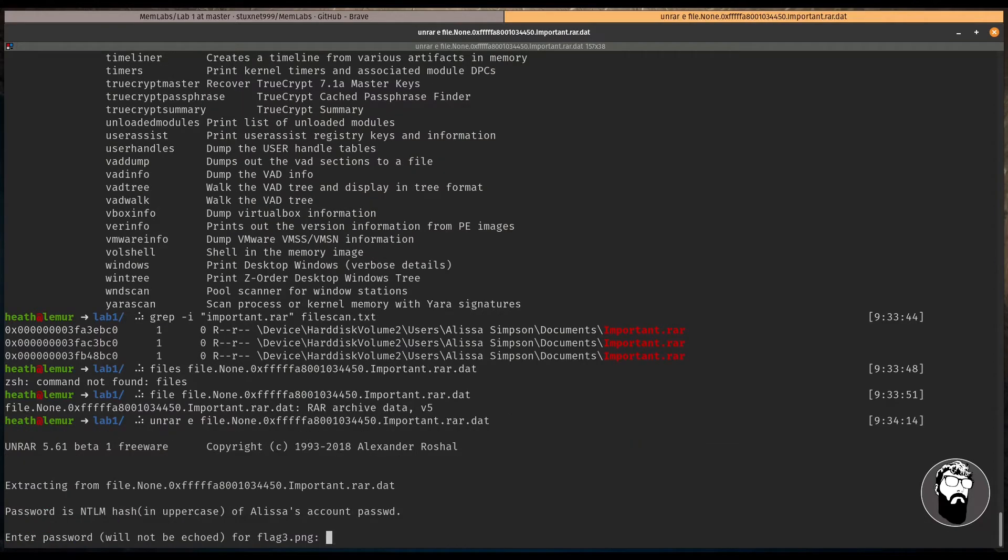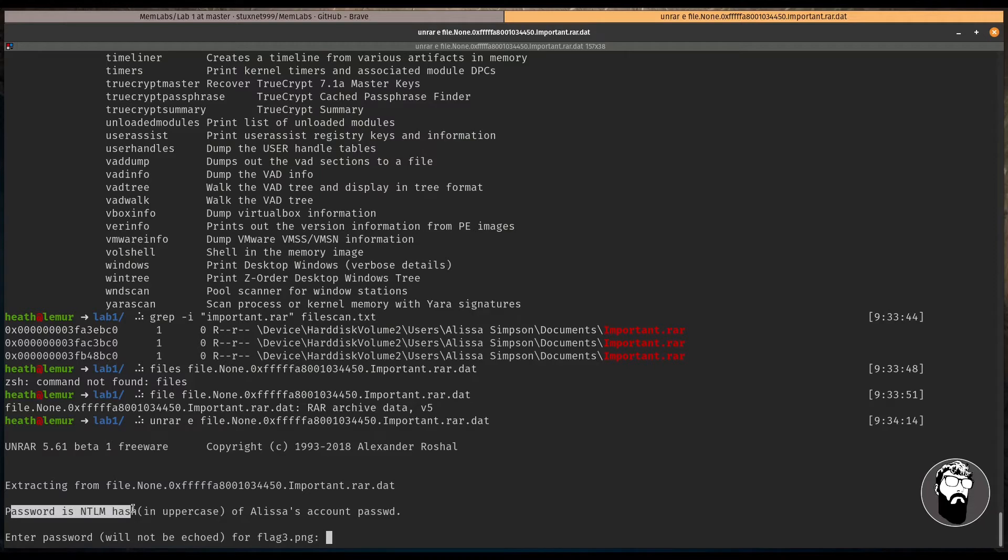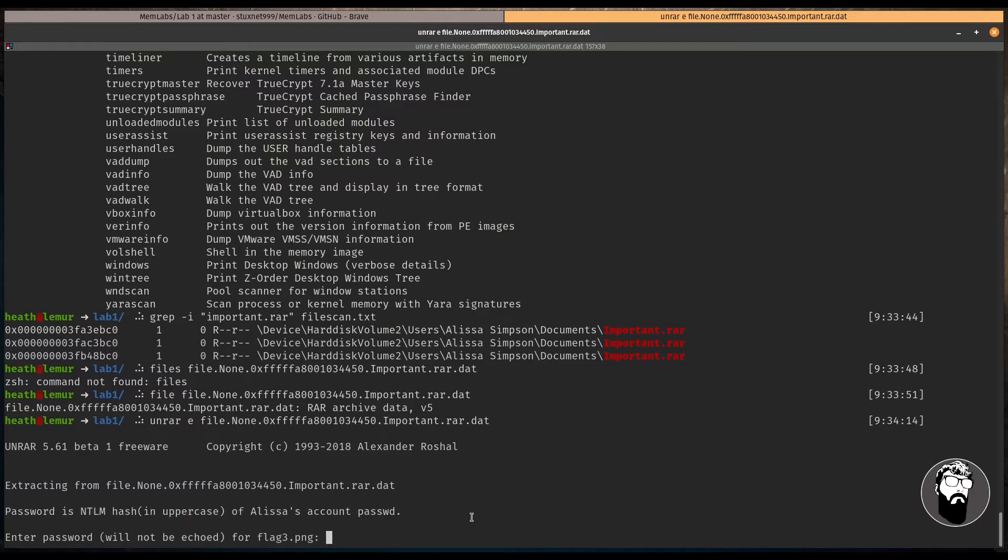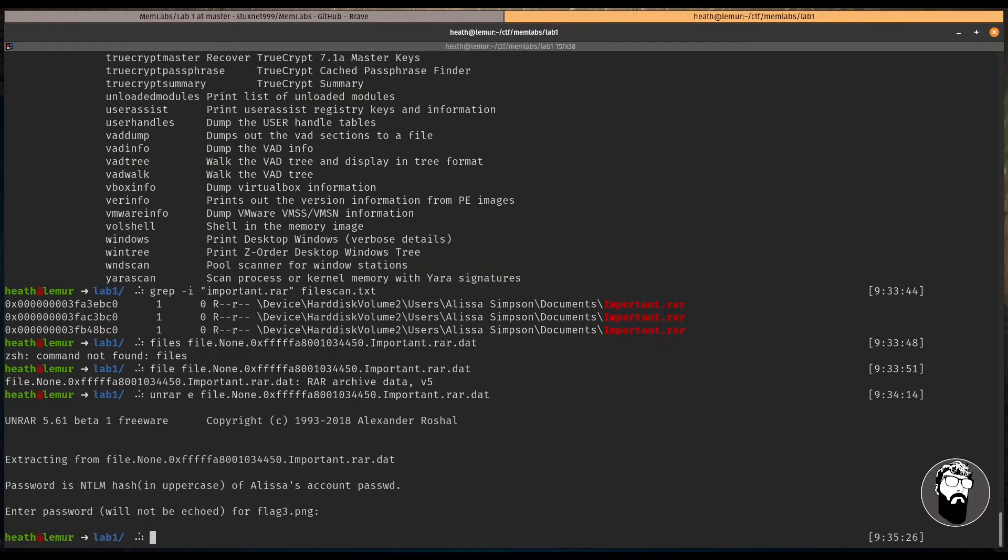And we have to give it the E option. There's no dash. It's just E. And then the file name that we want to unrar. So let's run this here. And we get a note that says the password is the NTLM hash in uppercase of Alyssa's account password. Okay. So we don't actually have that password yet.